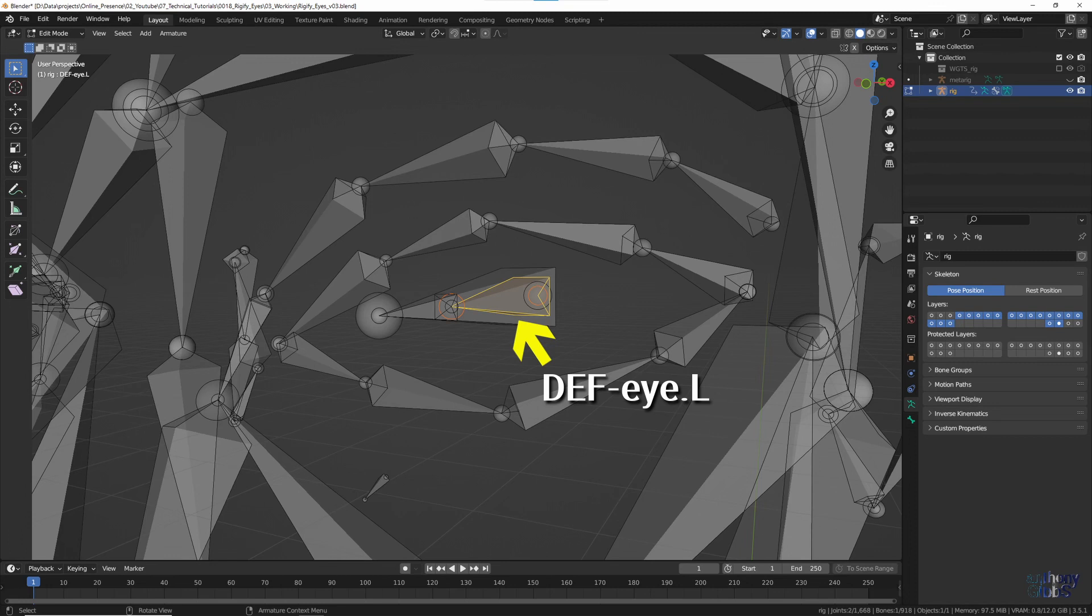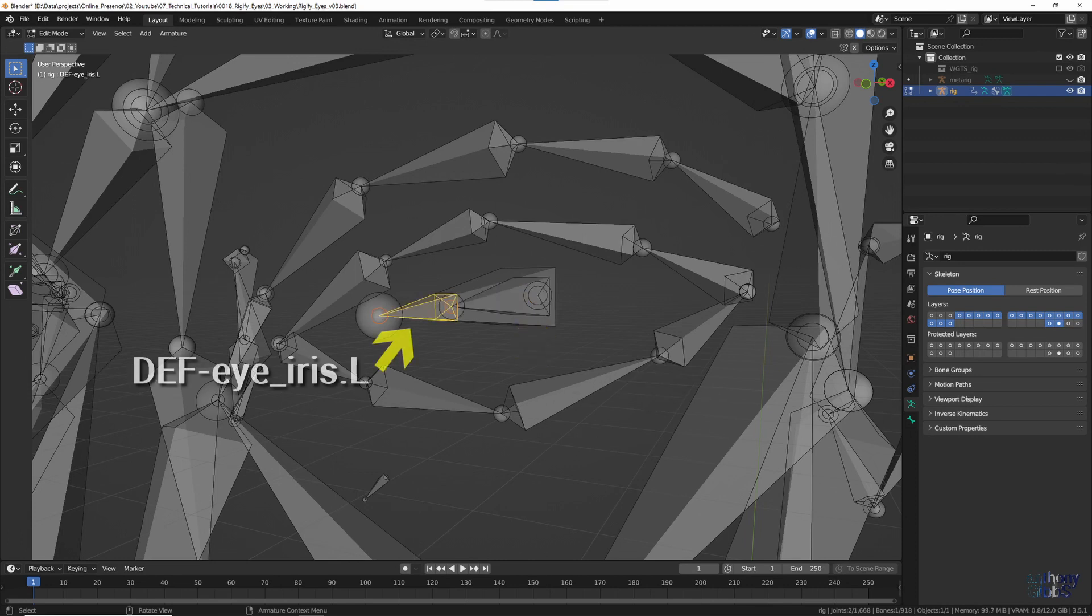The Def Eye Bone, which lets you rotate each eyeball around to look in a direction different from where the head is looking. And the Def Eye Iris Bone, that can be used to control the size of the iris.